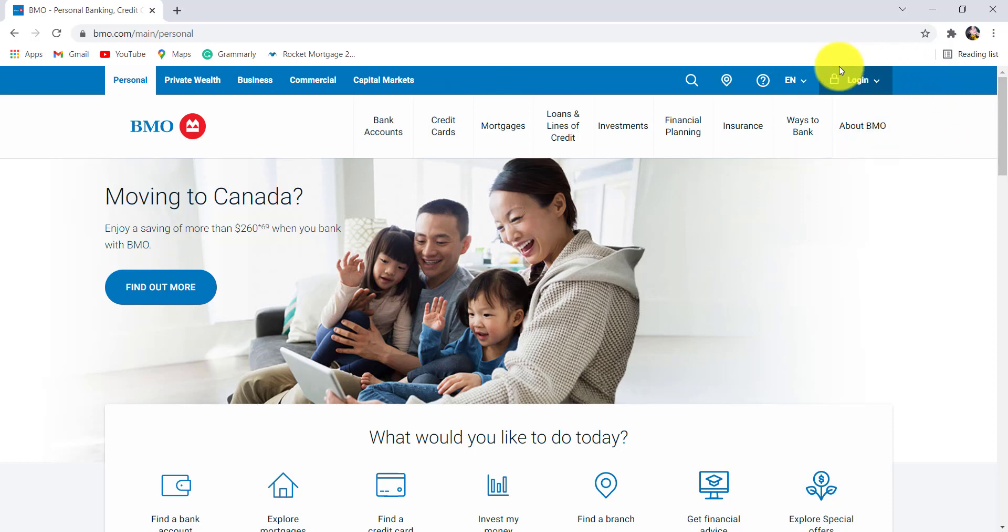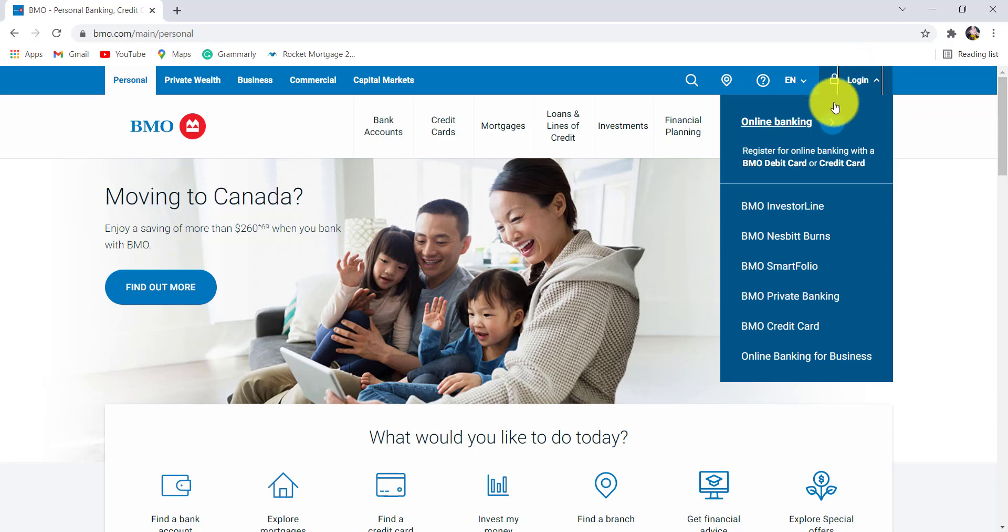Now, at the top right, you'll be able to see an option, login, click on it. After that, go to online banking.